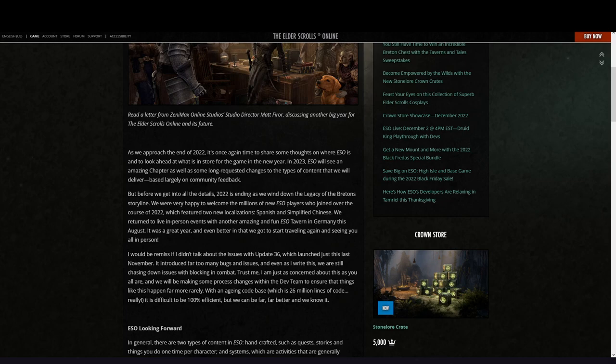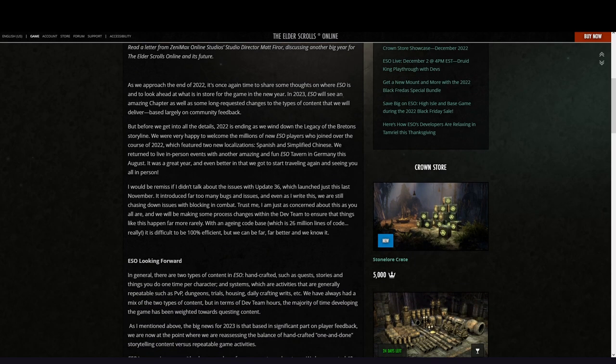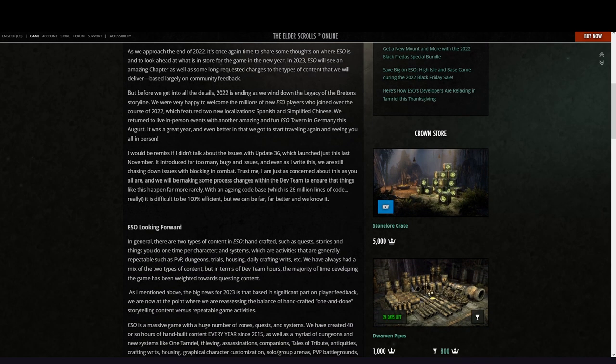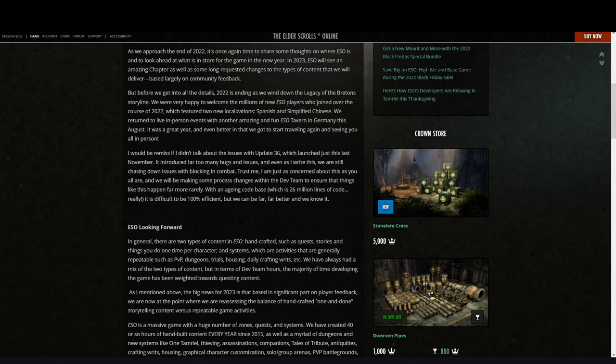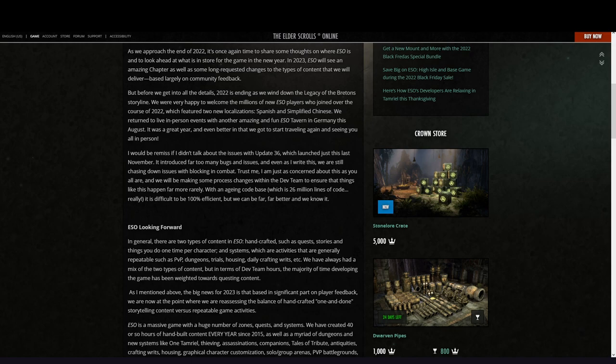Based largely on community feedback, but before we get into all the details, 2022 is ending as we wind down the Legacy of Bretons storyline. We were happy to welcome millions of new ESO players who joined over the course of 2022, which featured two new localizations: Spanish and Simplified Chinese. We returned to live in-person events with another amazing and final ESO Tavern in Germany this August. It was a great year.